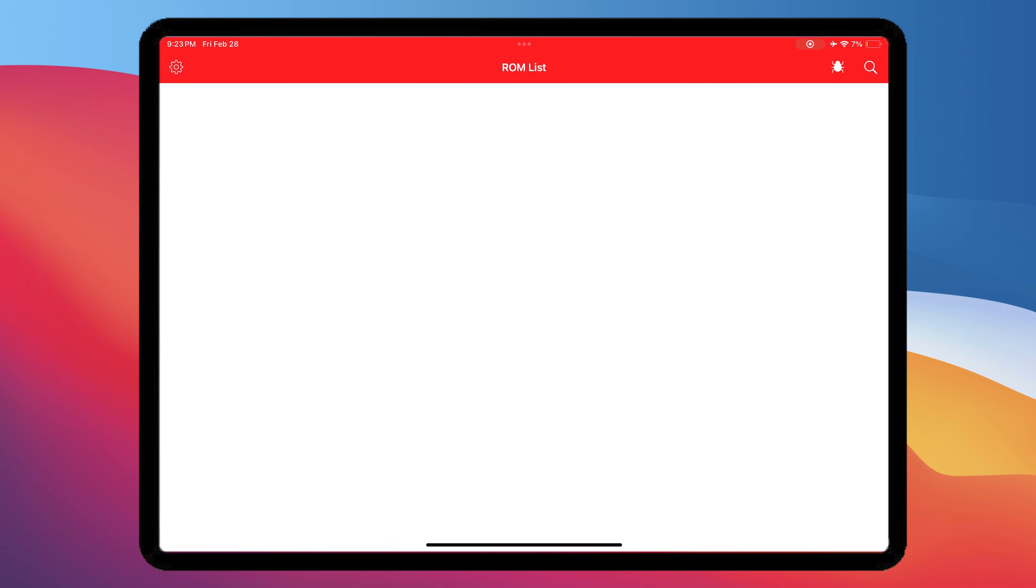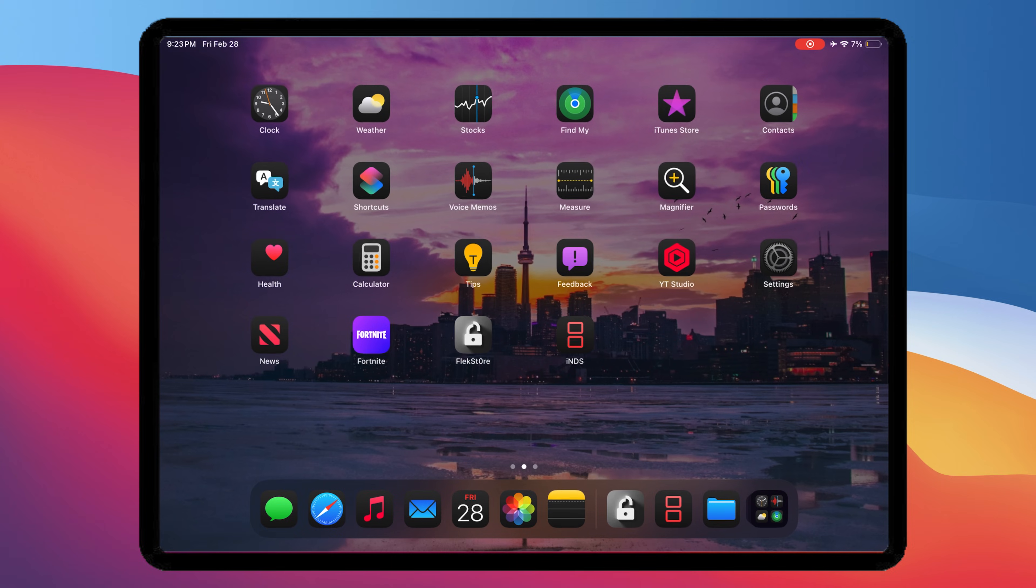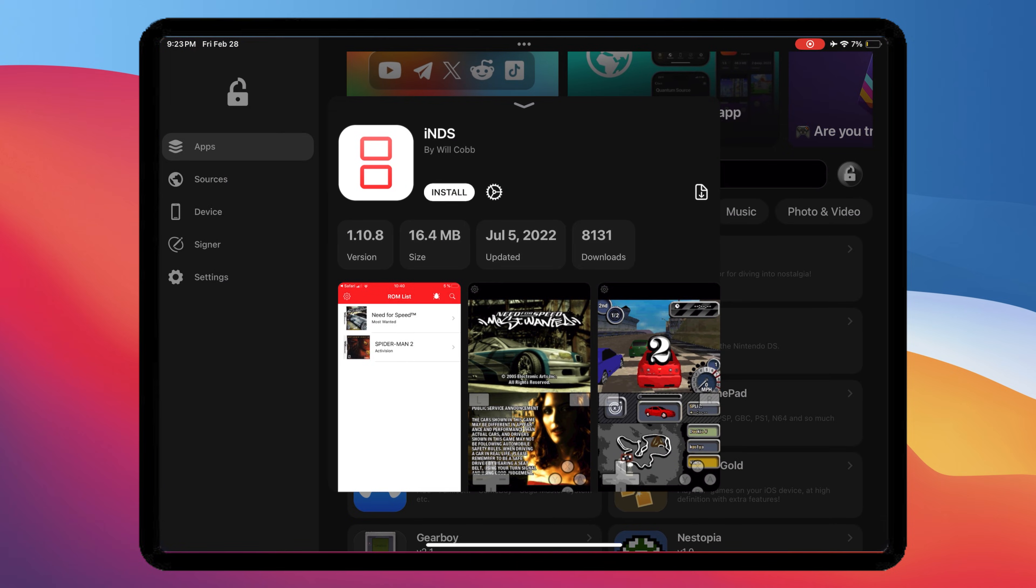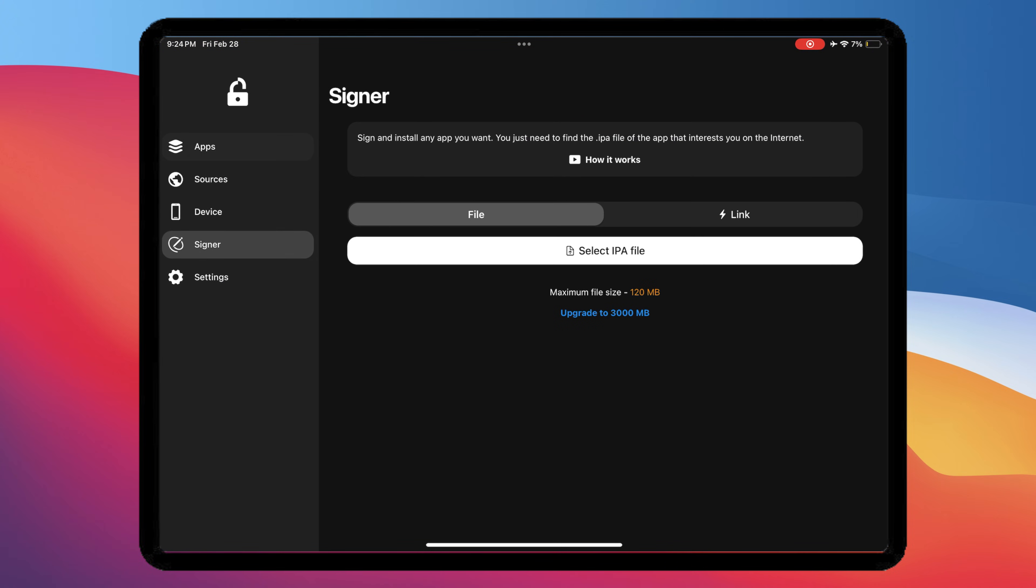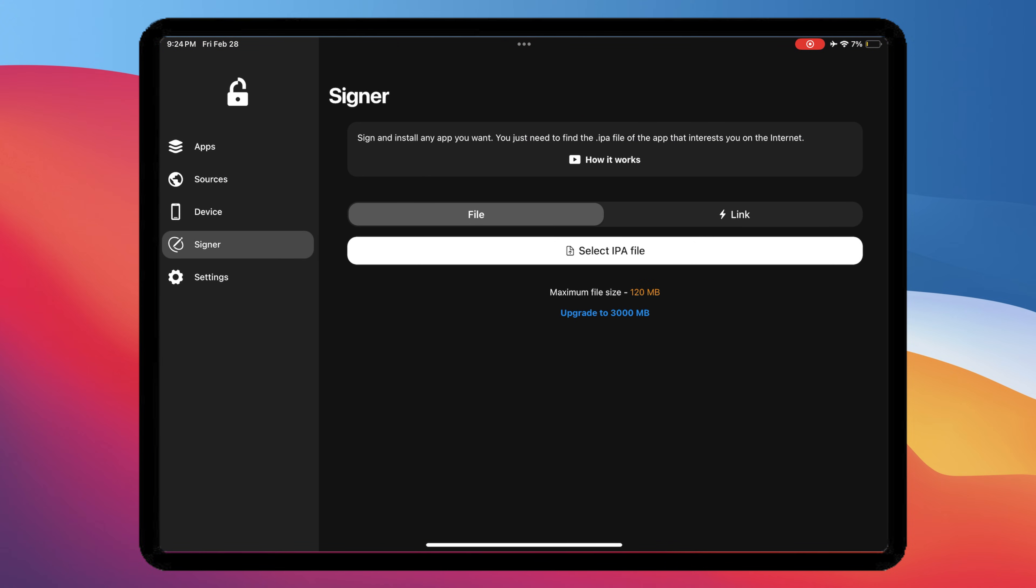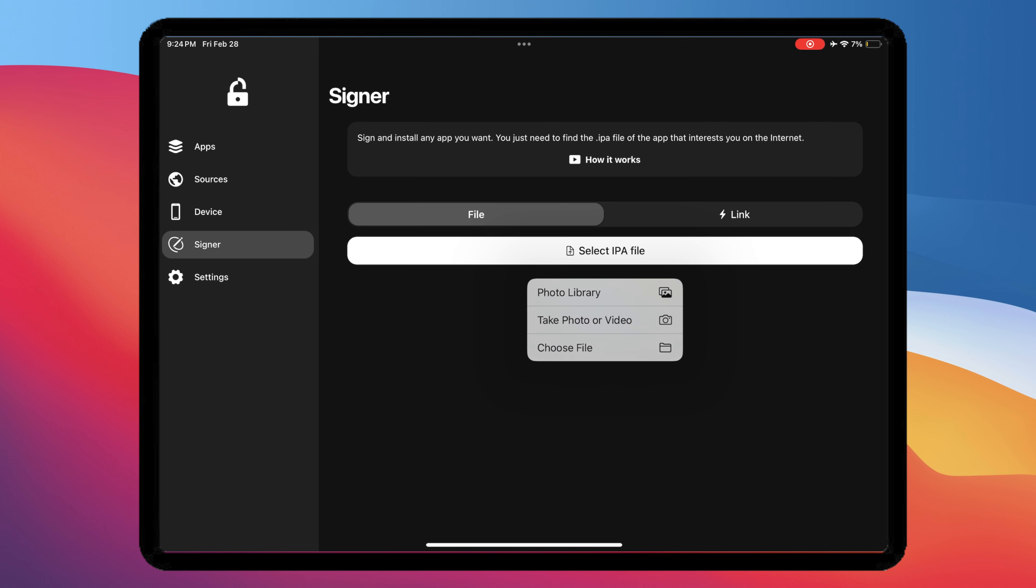Not only that, you can install IPA files by using the Signer feature. Just upload your IPA files, then click Sign.